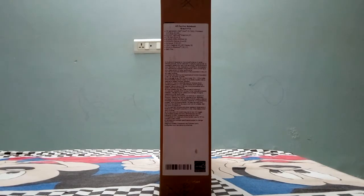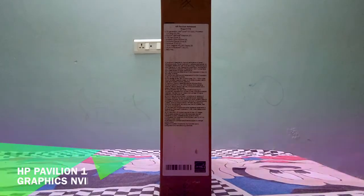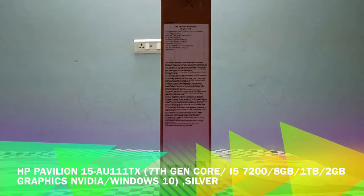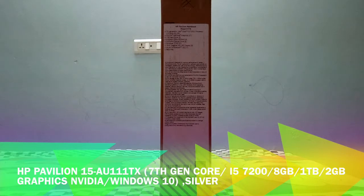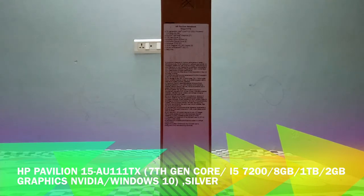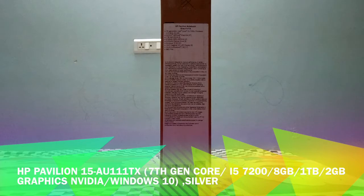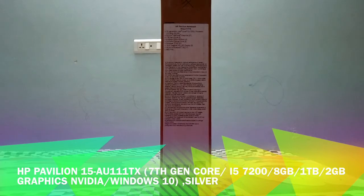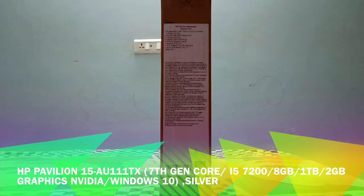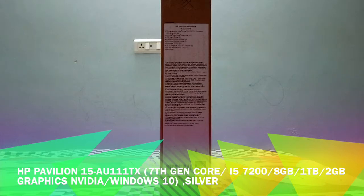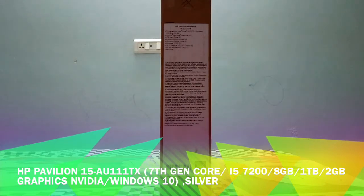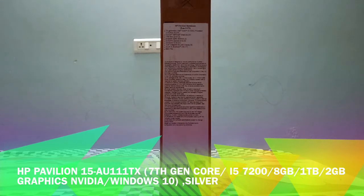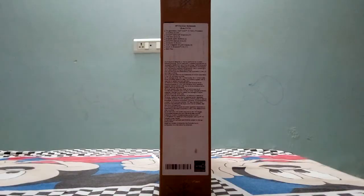It has 7th generation Intel Core i5-7200 processor with 2.5 GHz and 2 GB graphic card of NVIDIA, 1 TB hard drive, 8 GB DDR4 RAM. It has inbuilt optical drive, DVD supportable, CD supportable and it can read and write also. It comes with Windows 10 and 15.6 HD LED display and all the other features are same of all laptops, Bluetooth, Wi-Fi. Let's unbox it.